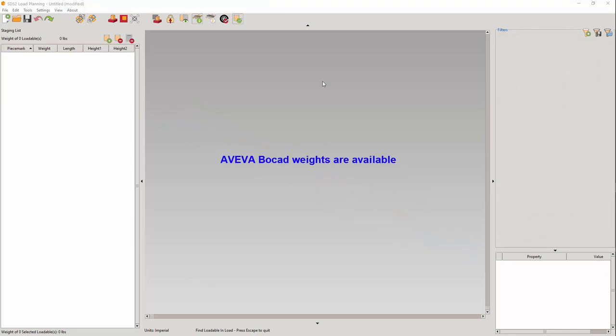Weights in the Aviva BOCAD files were in an unrecognizable location in the IFC file. We've added the weight location to our internal list so now the weight is indicated. You will also see the Aviva BOCAD properties.